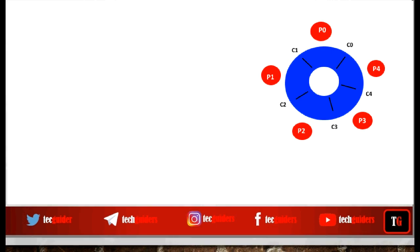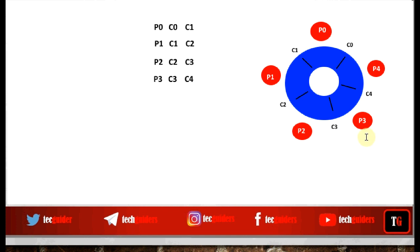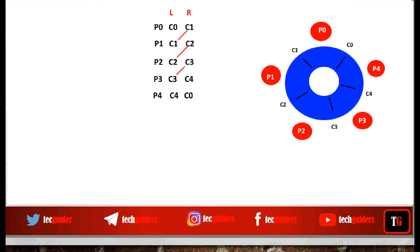Philosopher P0 needs chopstick 0 and chopstick 1 to eat. Philosopher P1 needs chopstick 1 and 2. Philosopher P2 needs chopstick 2 and 3. Philosopher P3 needs chopstick 3 and 4. Philosopher P4 needs chopstick 4 and 0. The right chopstick of each philosopher is the left chopstick of the next, so each chopstick is shared by two philosophers.